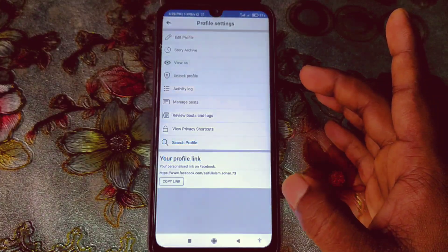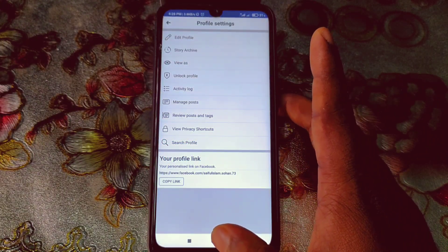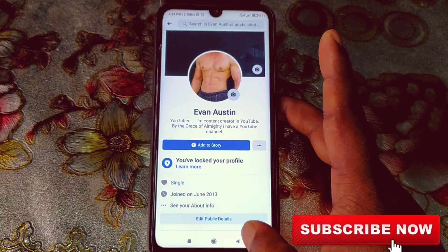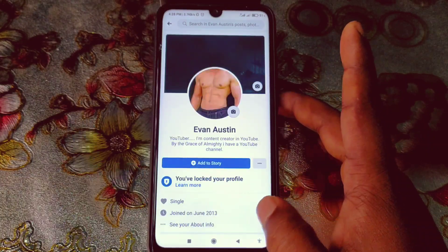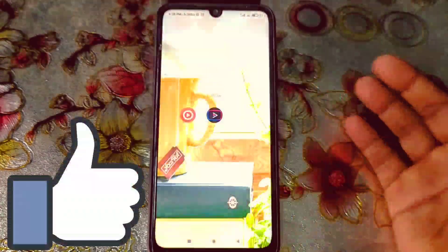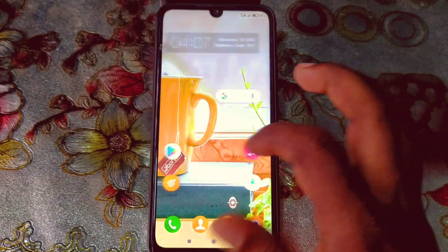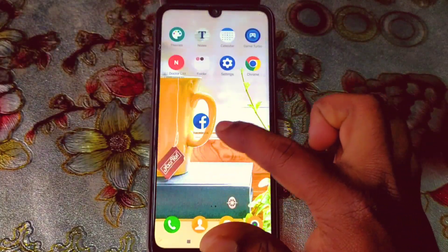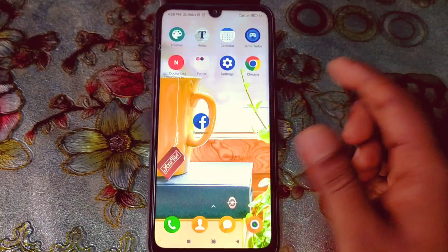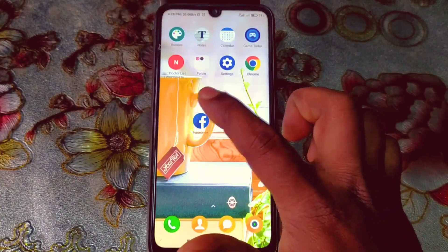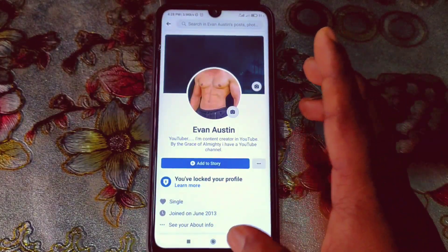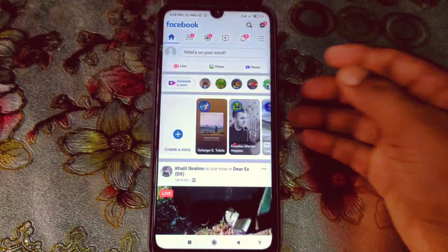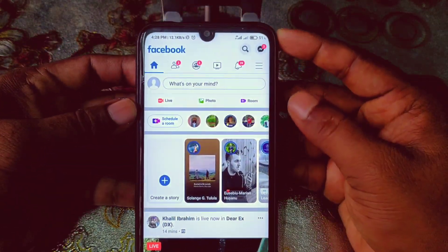Before starting the process, please subscribe to my channel and give this video a like. So let's start. First of all, go to the Play Store and make sure your Facebook application is already up to date. After updating your Facebook application, just open it and log in to your Facebook account.